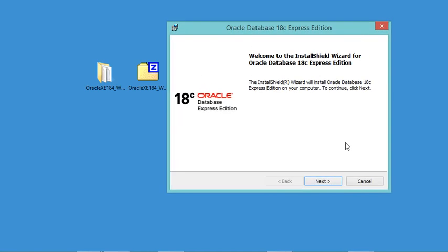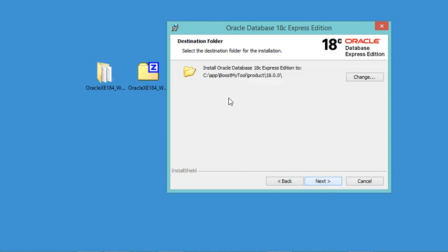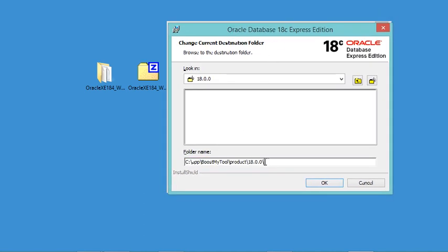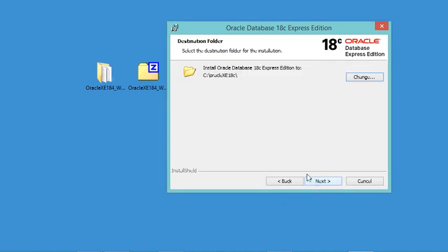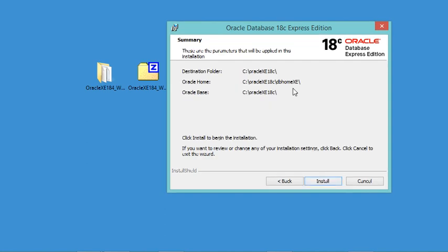In this window we just click Next, then accept the license and click Next again. Here we can install Oracle Database at the default path, but I want to change it, so I'll click Change and create a new folder on the C drive called OracleXE18C. Then click OK and Next. Here I need to provide a password for the three accounts — I'll use 'password'. Click Next to review the installation parameters, then click Install.